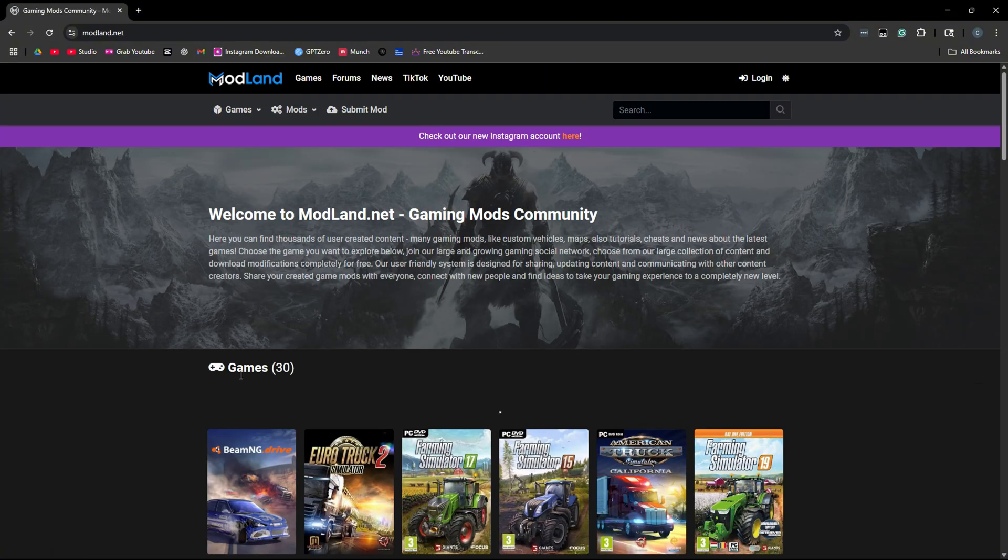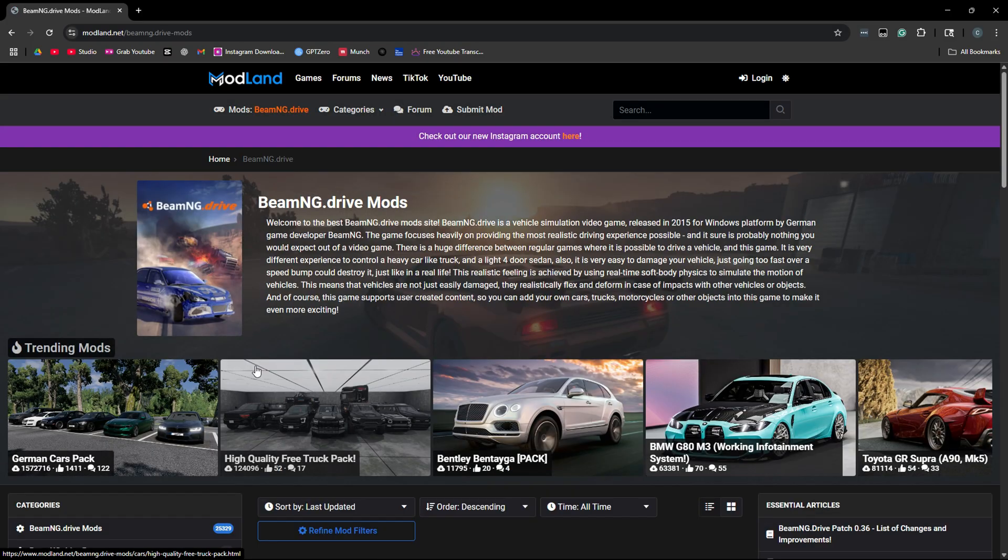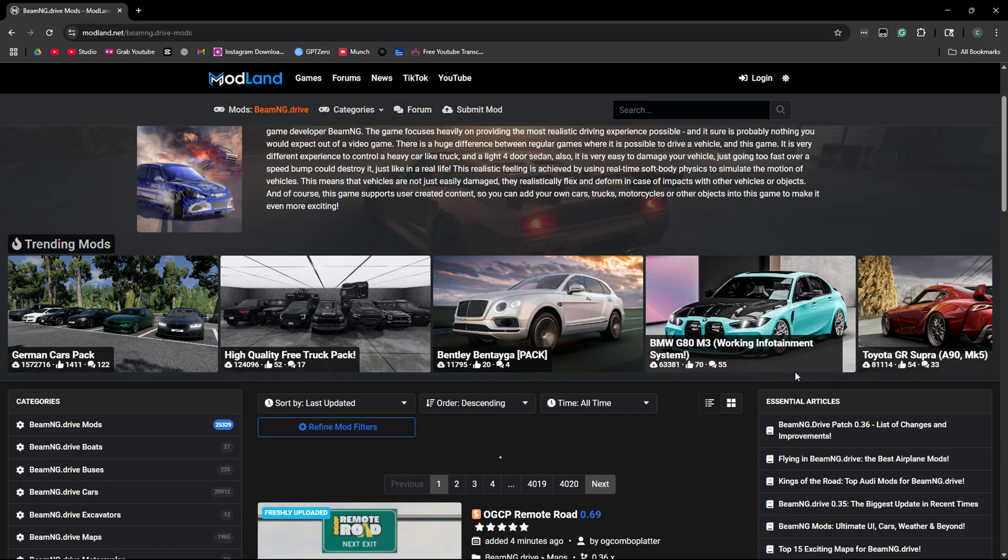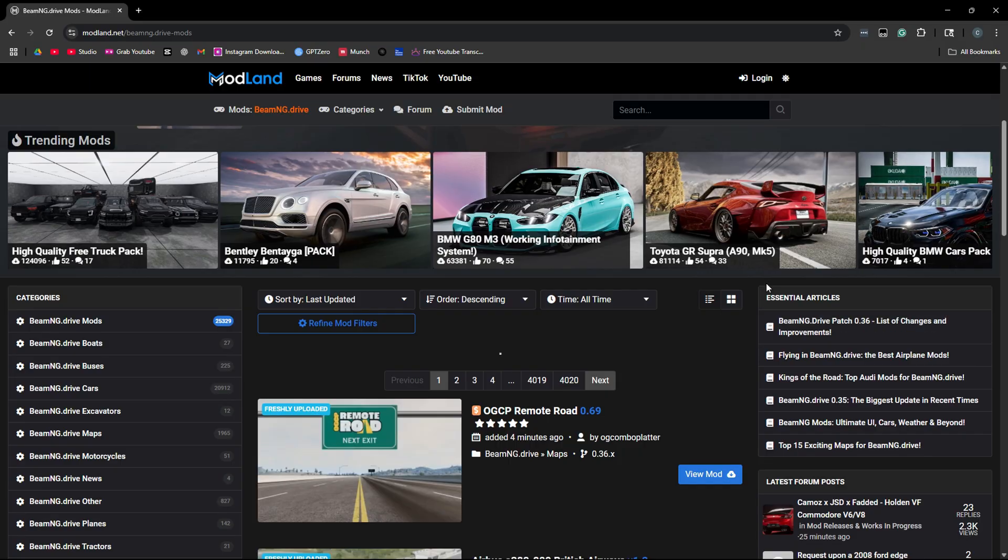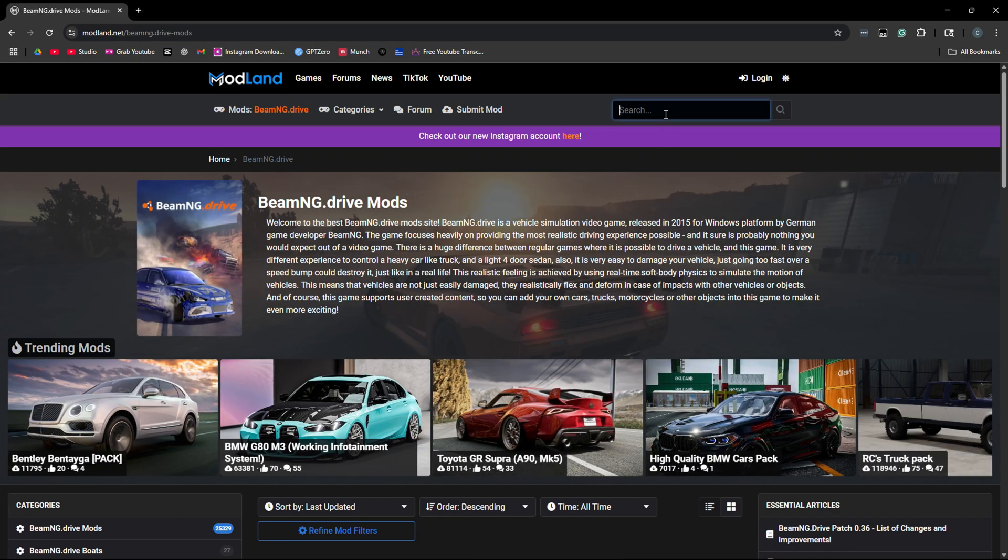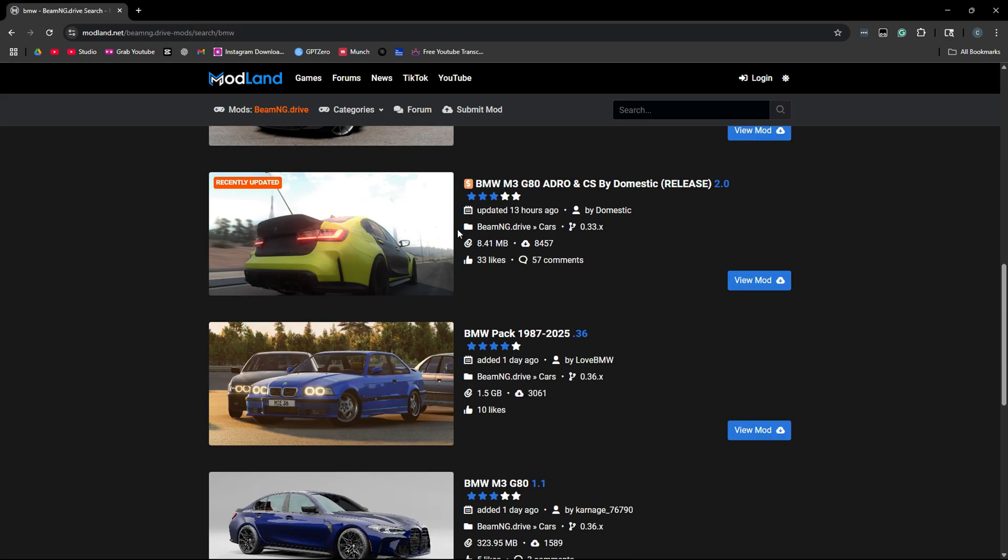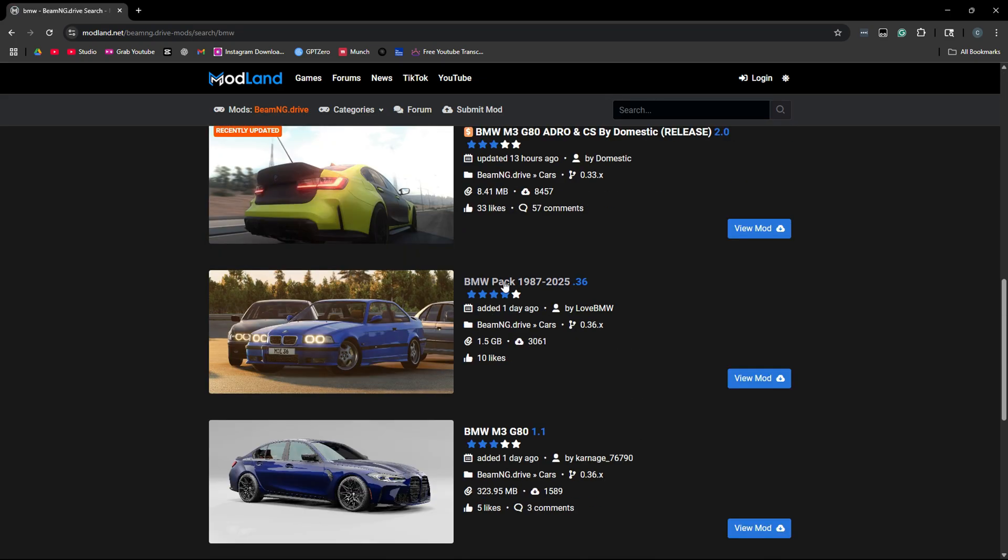Then under games, you're going to want to find BeamNG Drive and click that. Here, you'll see there are a ton of mods listed. So many high quality mods of real life cars. Let's just say we want a BMW. So we're going to search for that in the search bar, and I like this one.